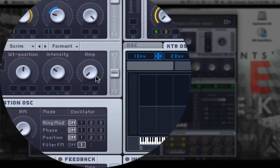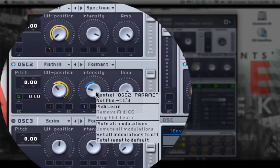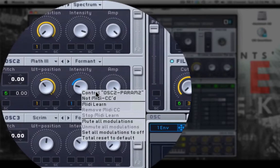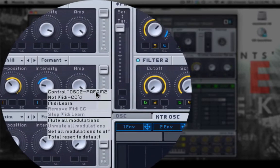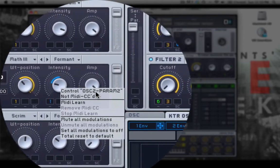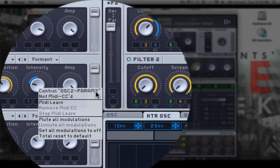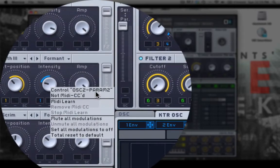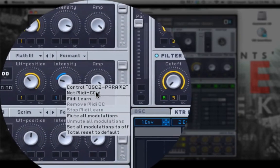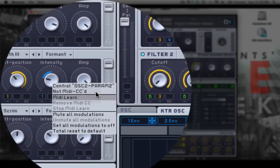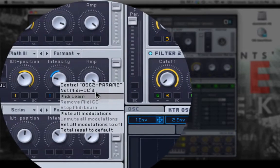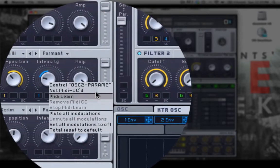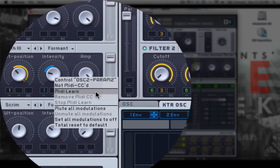Right clicking on some of these parameters will pull up some options. And this pop-up menu has a header, so it will tell you what you're controlling. Oscillator 2, parameter 2, which is intensity in this case. And it also says not MIDI continuous controlled. So we'll talk more about what that means later.